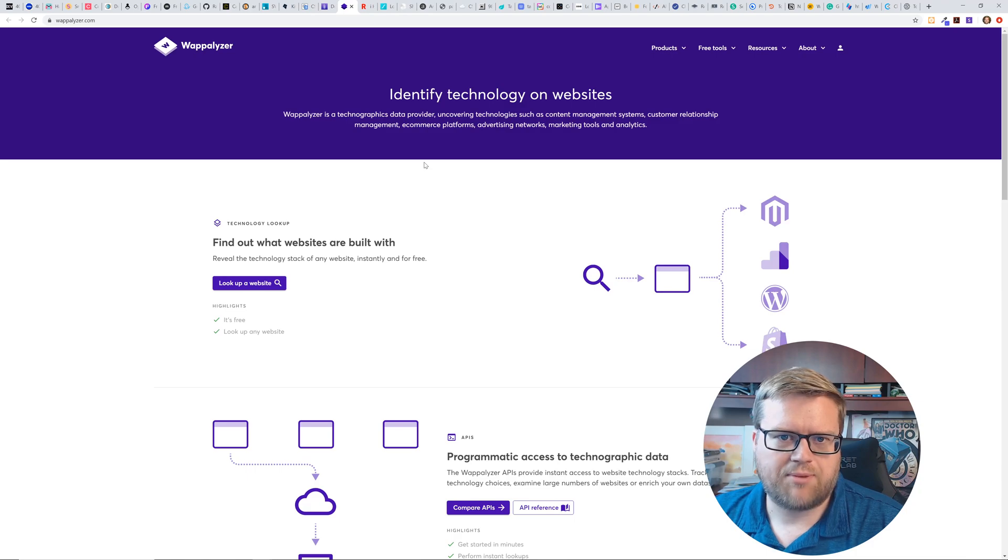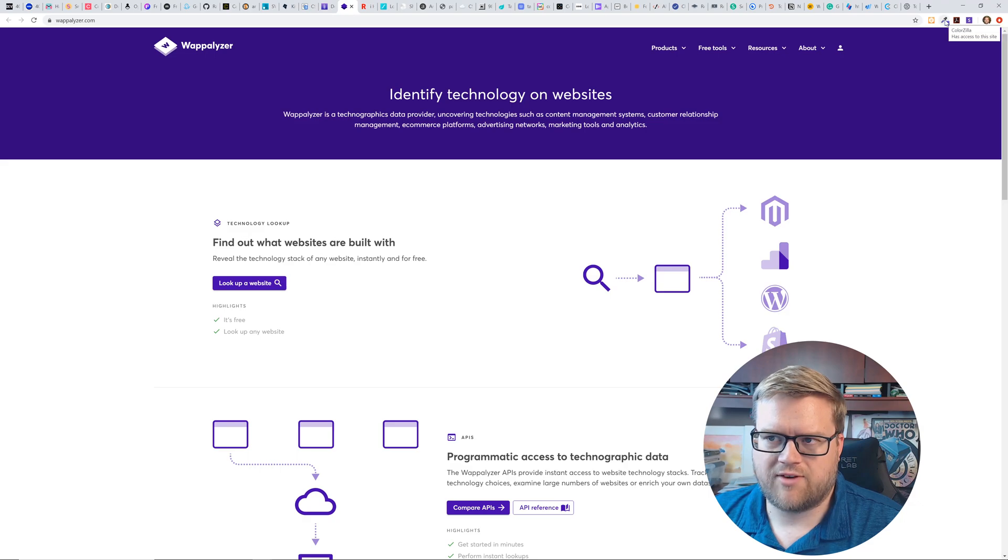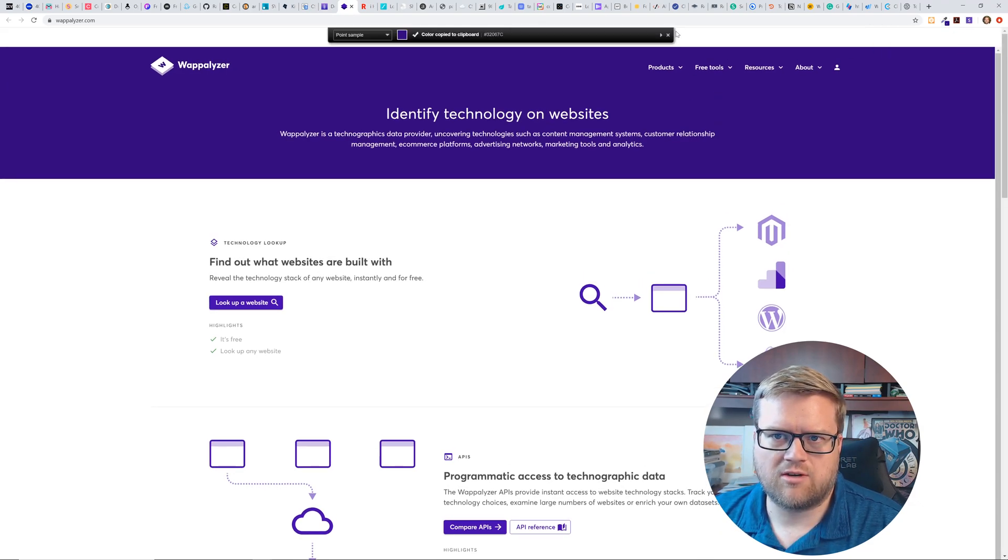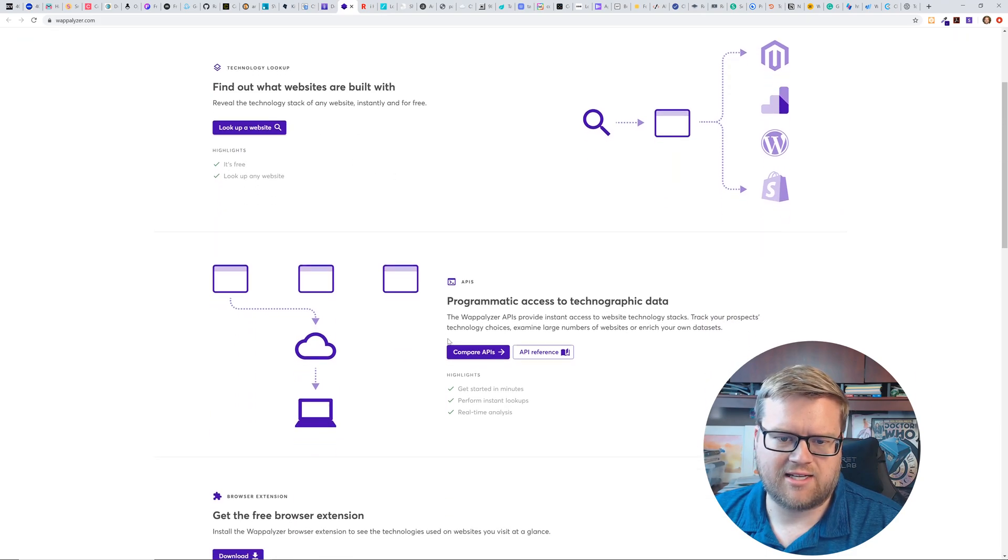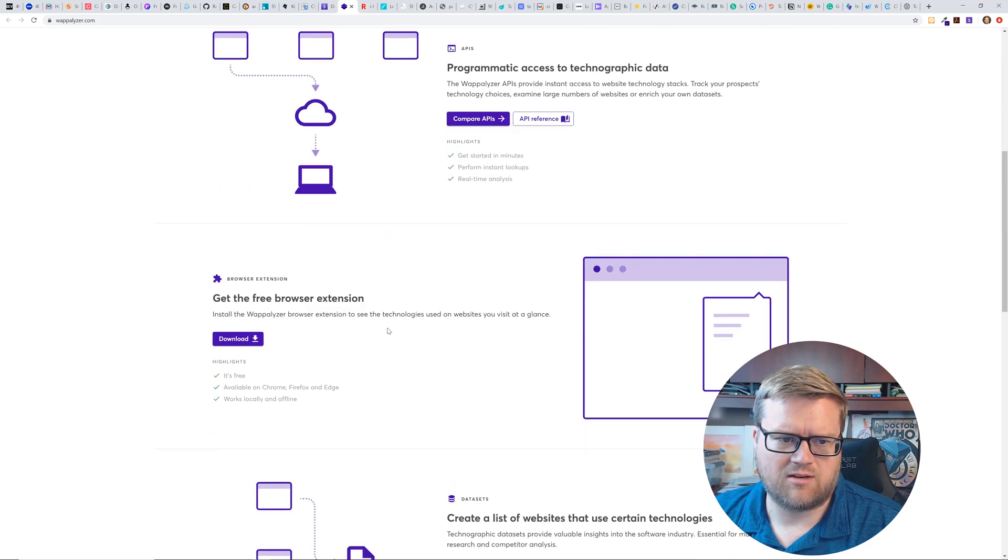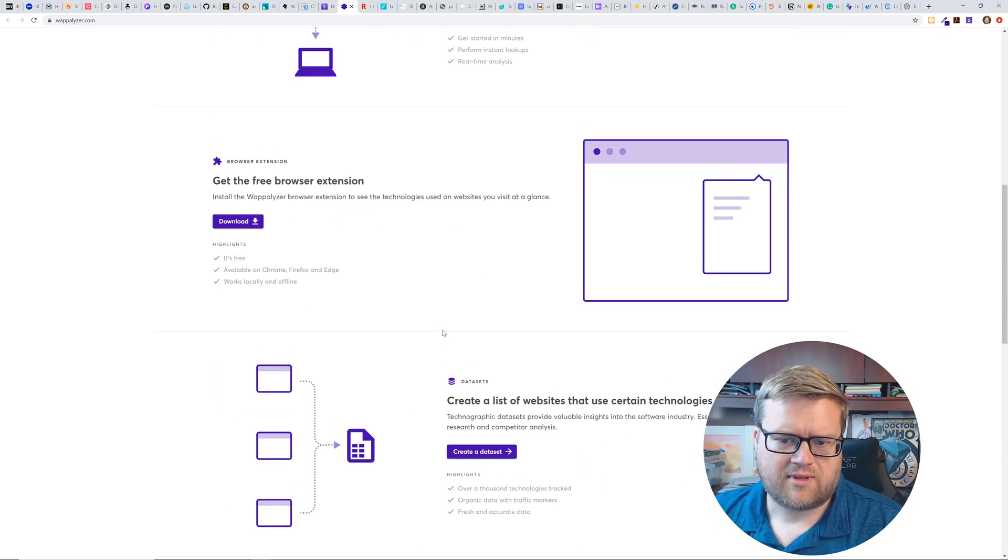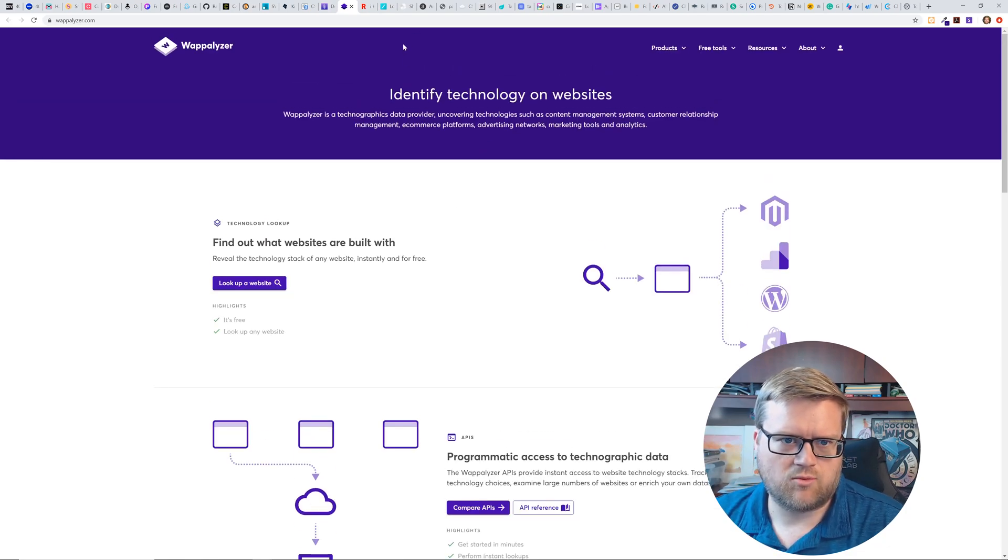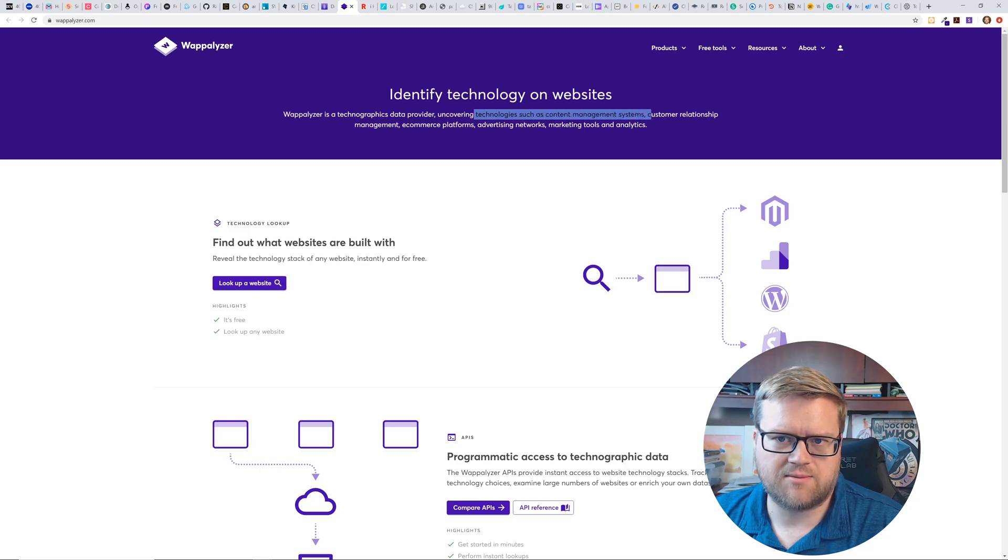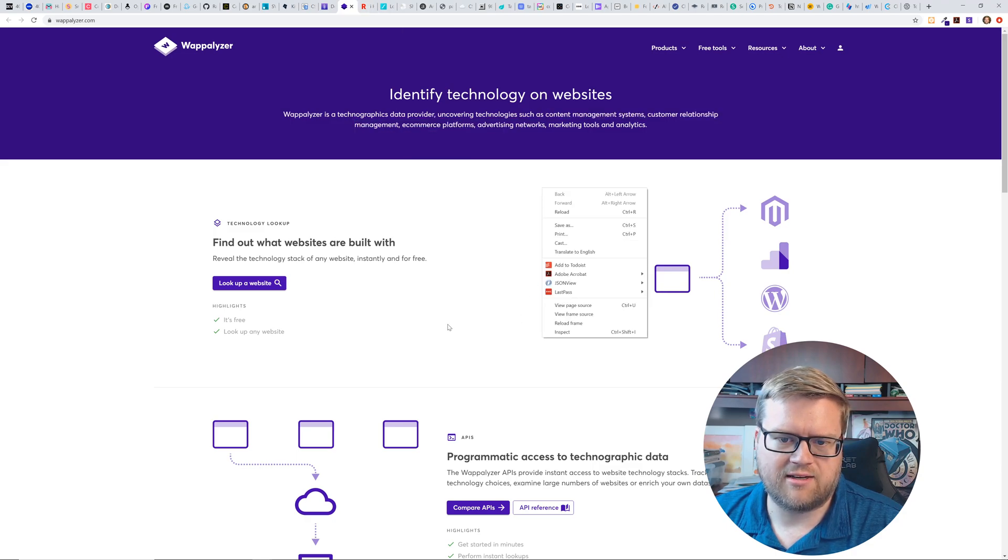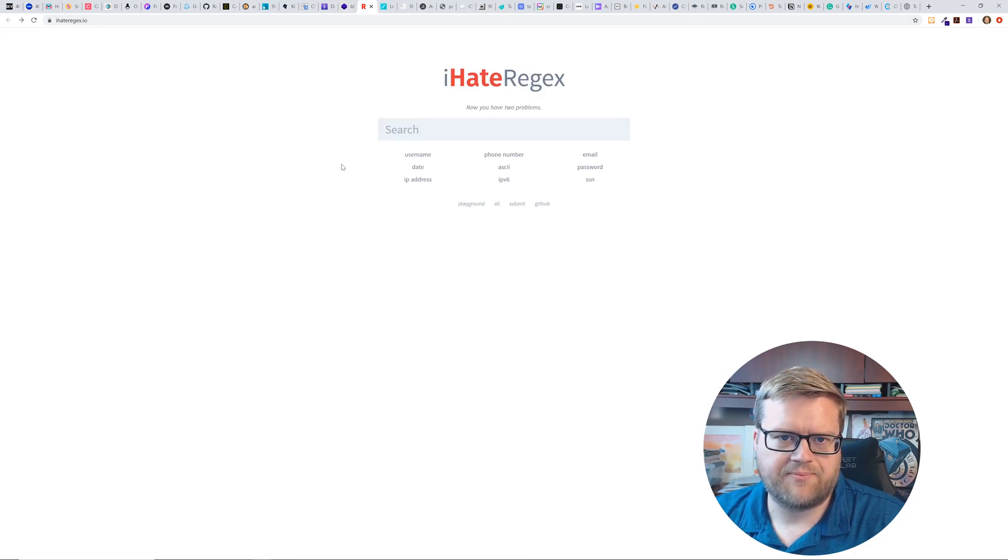So this is Wappalyzer. So this is an extension or plugin that you can use in Chrome. Once you have it, you can use it. You can analyze your website and look at different things. And I think it gives you like different texts or you can compare things on it. Looks pretty neat. I've used it a few times. It worked well. So it's covering technology such as content management system, customer relationship management. That's really neat. I mean, you don't have to like look inside the inspect and look at the network tab and all that.